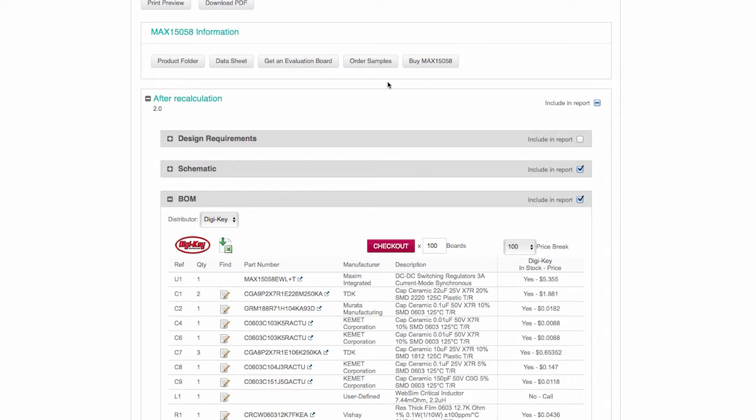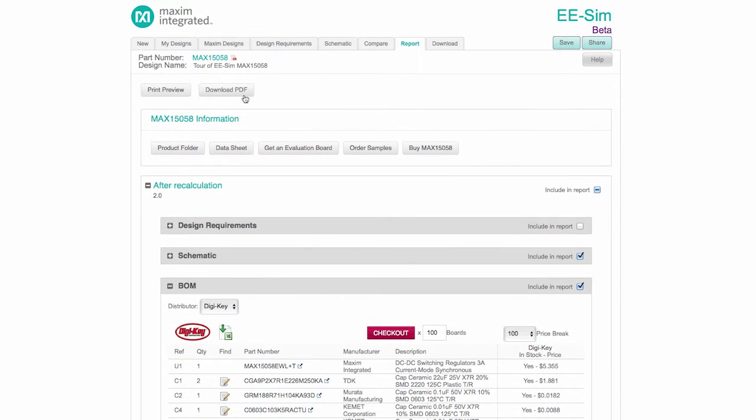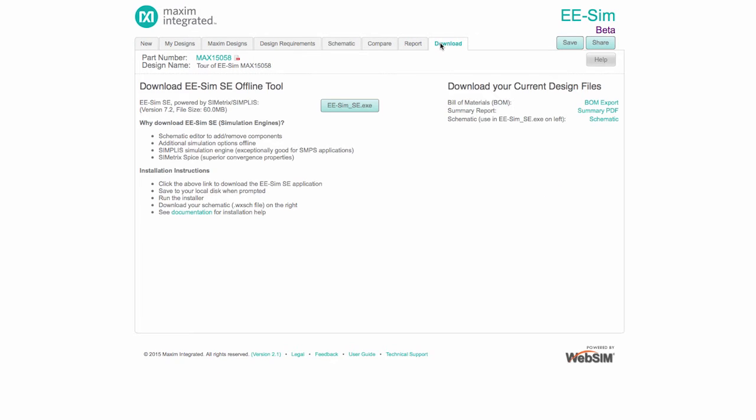To order samples of the Maxim IC or buy an EV kit, use the buttons at the top of the report. The customized design report can be downloaded from the Report tab or the Download tab.